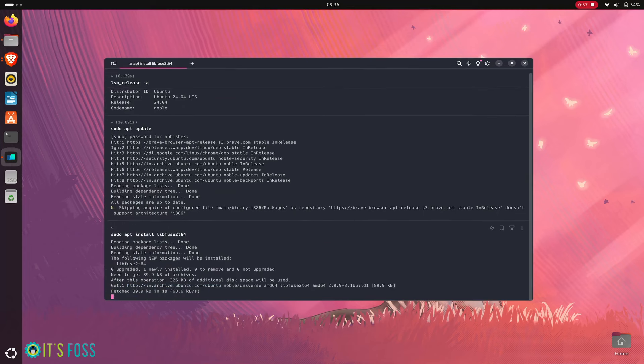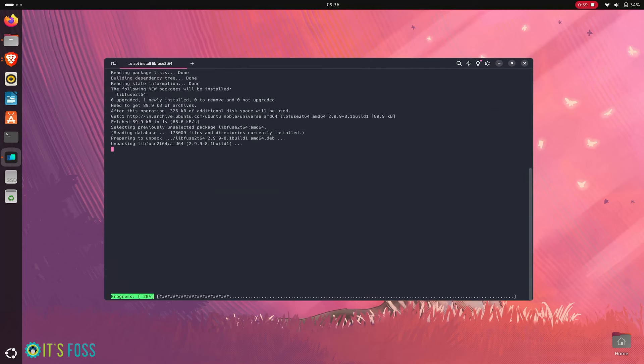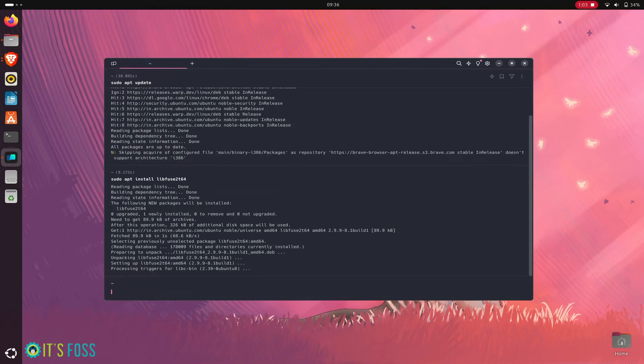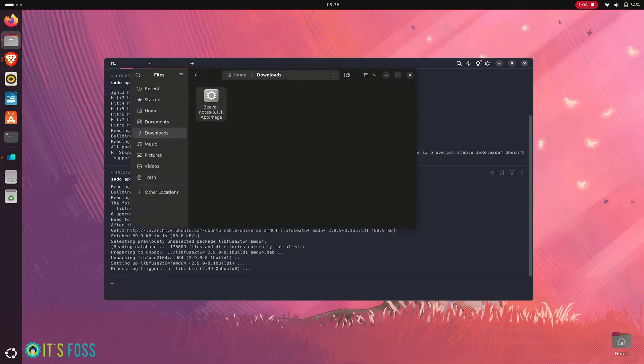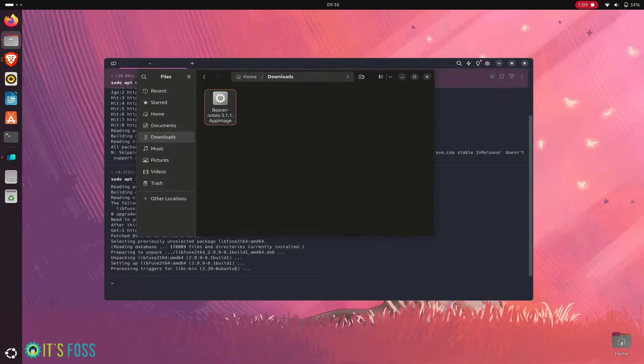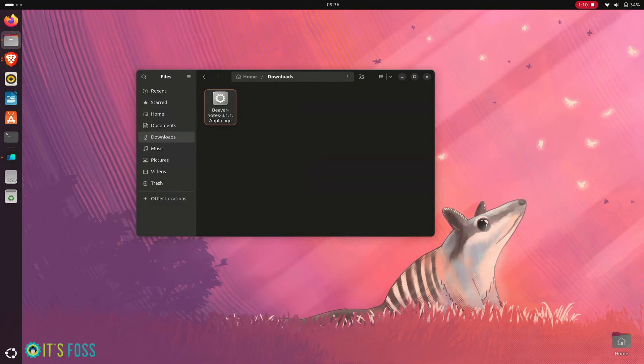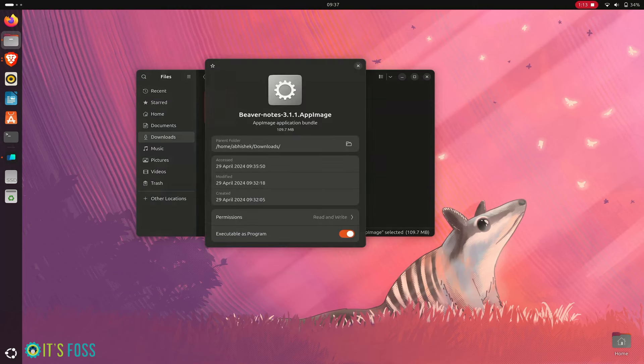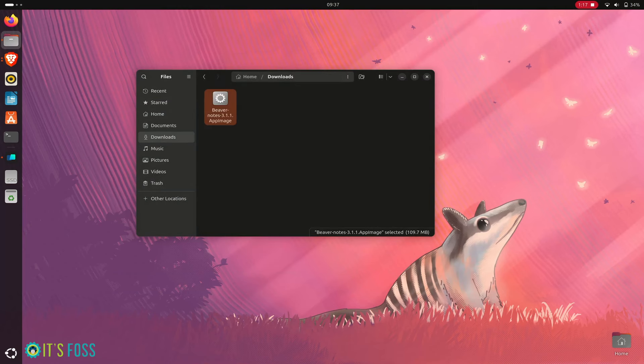Once this library is installed, you can go back to your downloaded images and make sure that it is set to be executable as program just for the sake of it because you have to do that. And then,